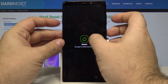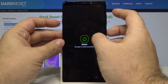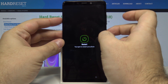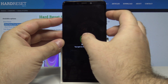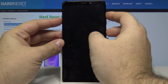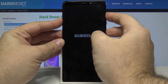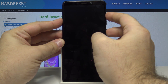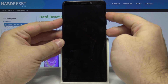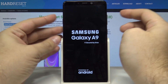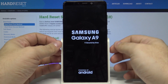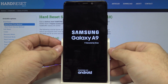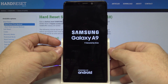Once the phone starts restarting, hold the Power, Bixby, and Volume Up keys together. Once the logo appears, stop holding them — this way we'll go into the phone's recovery mode.